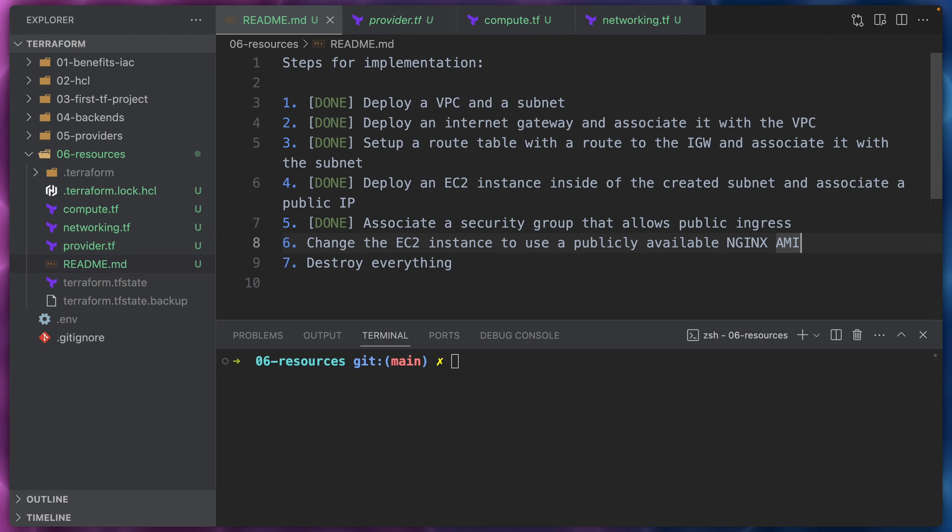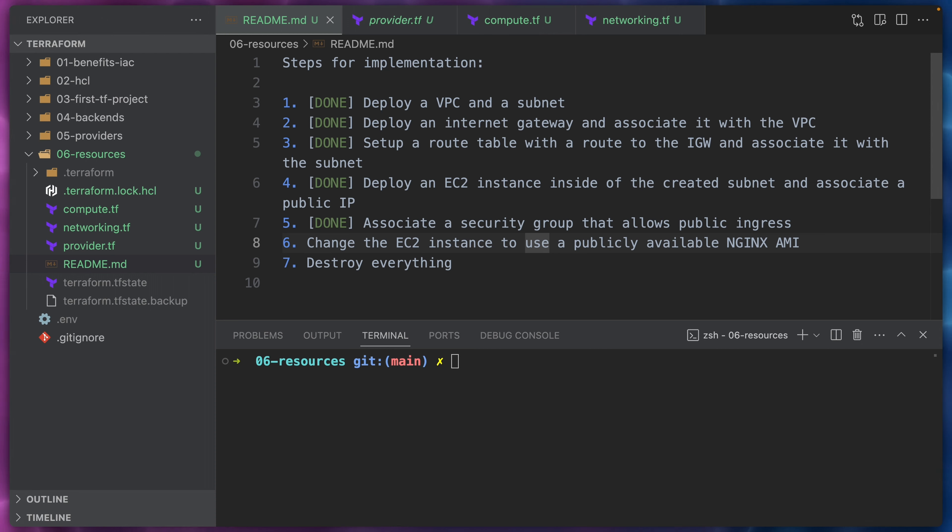Hello and welcome back. In this video we'll focus on changing the EC2 instance to use a publicly available NGINX AMI. Let's figure out the AMI ID that we need to use for that.